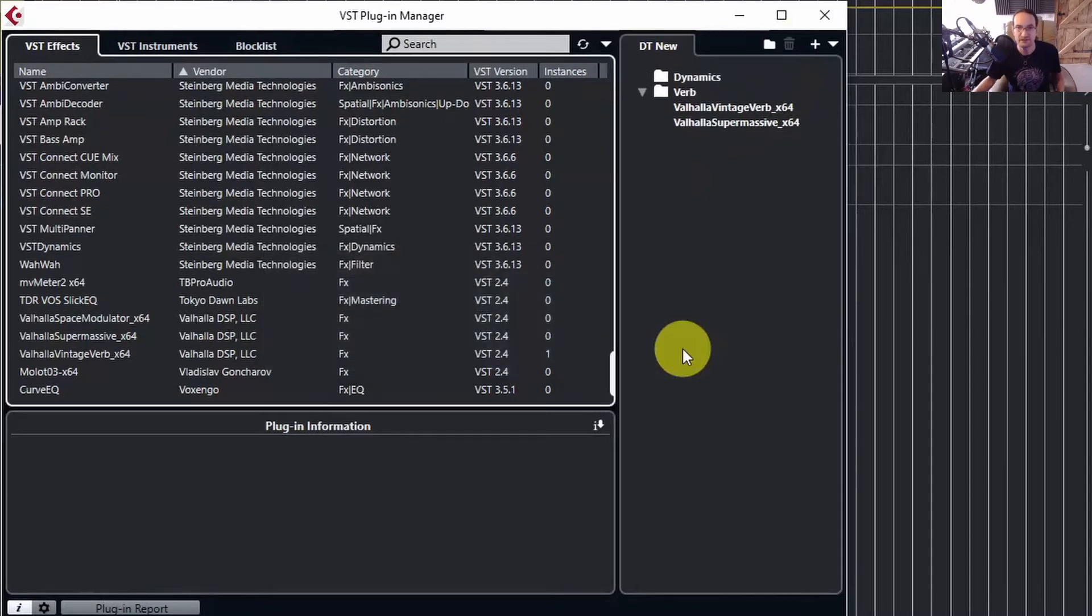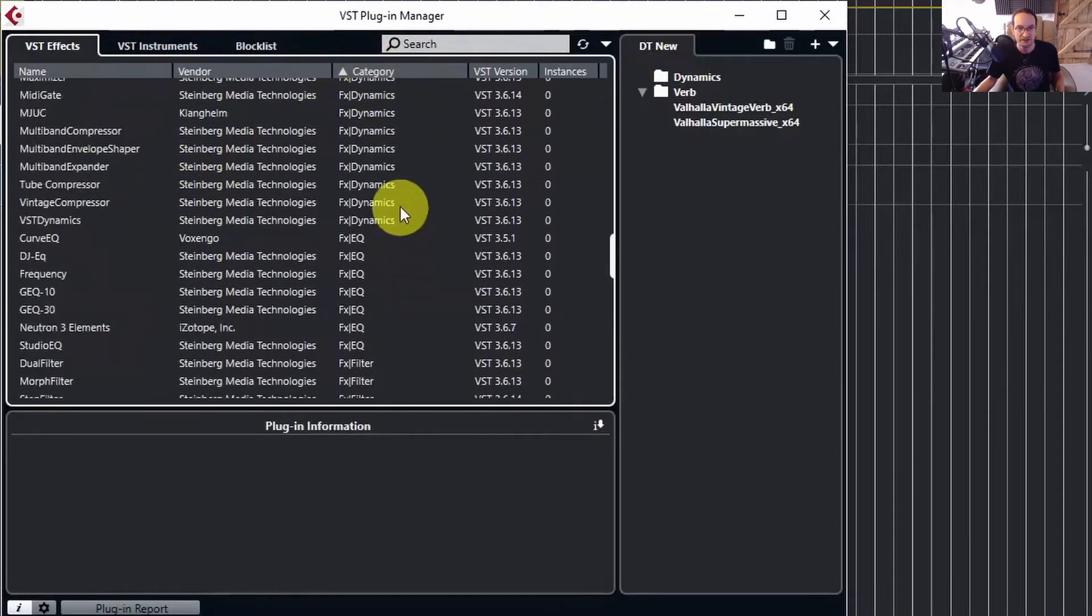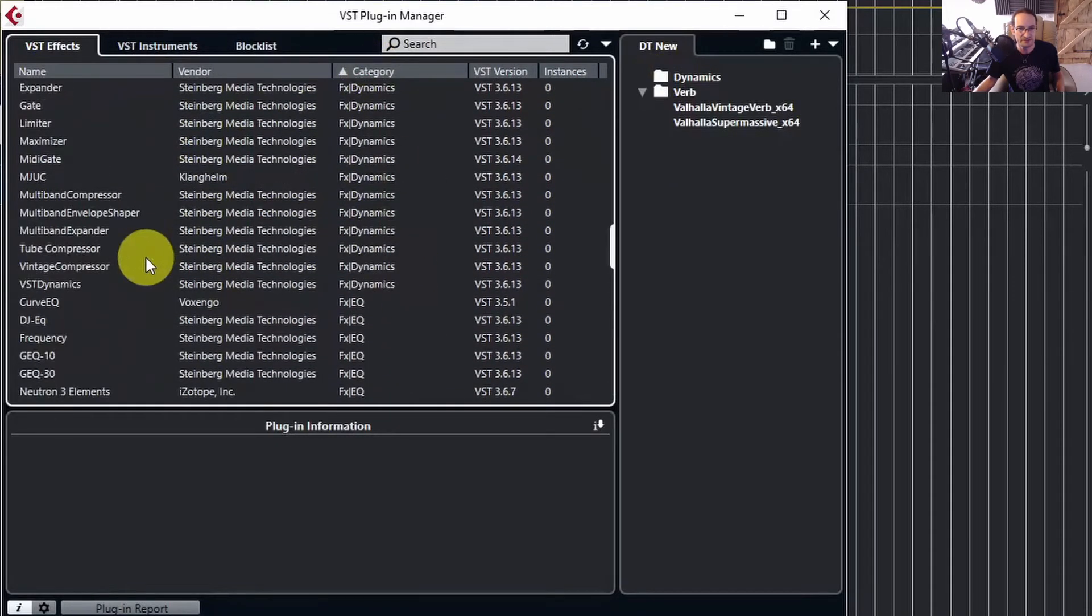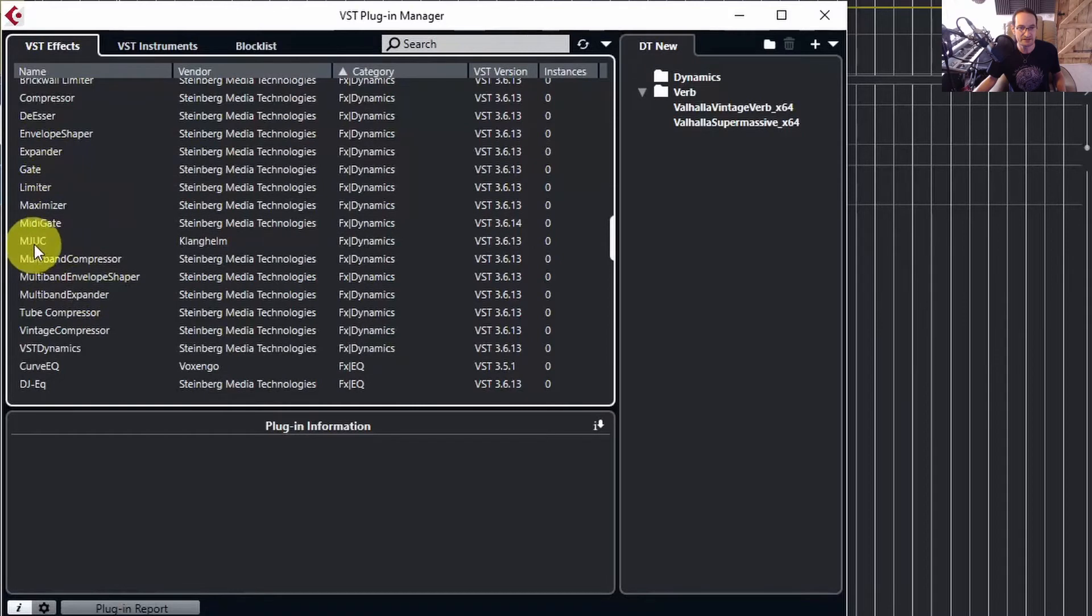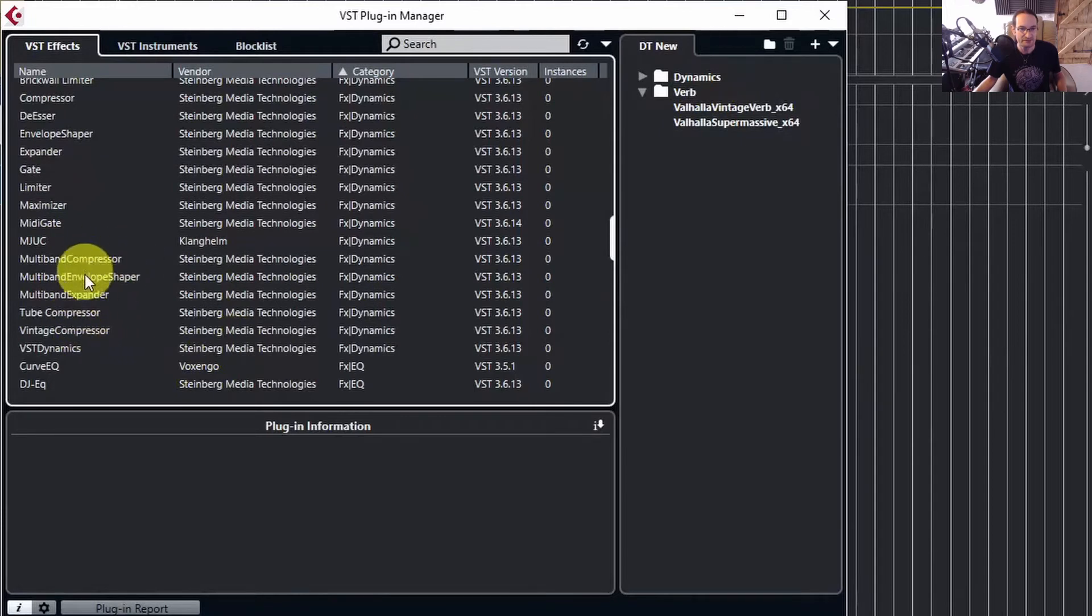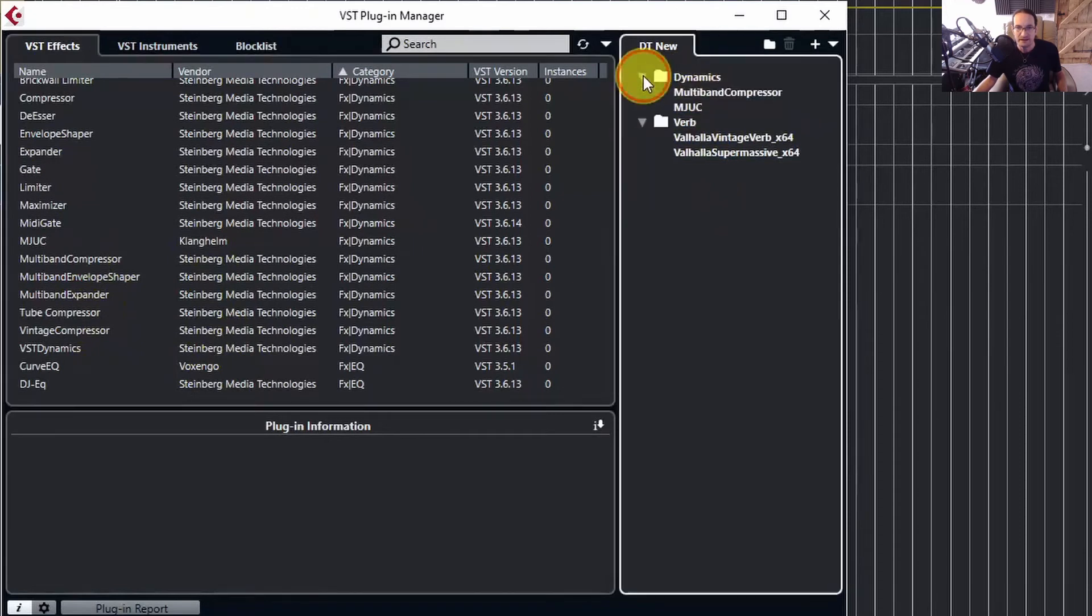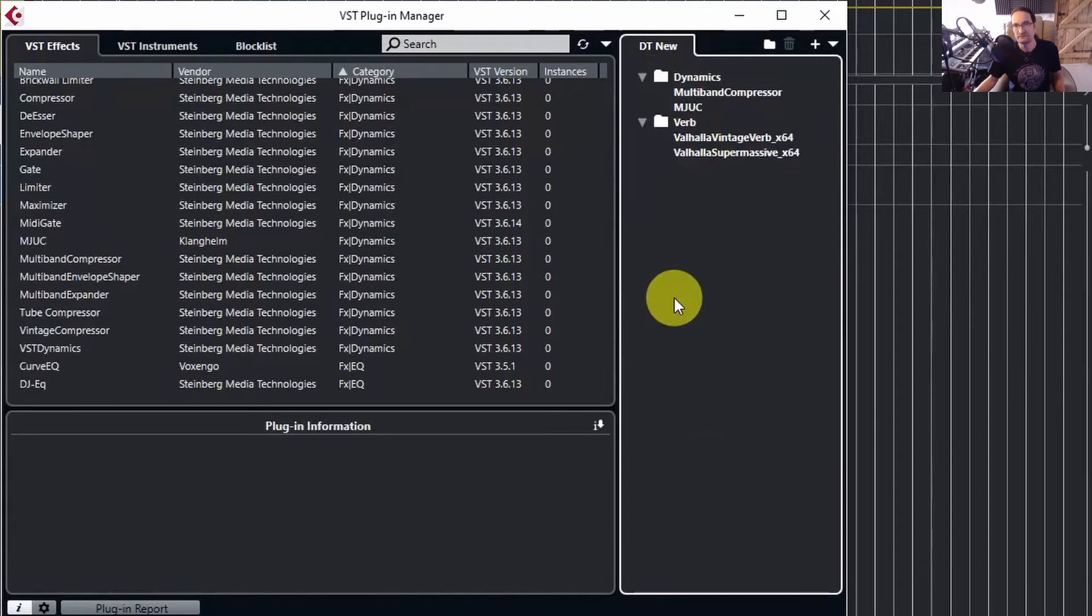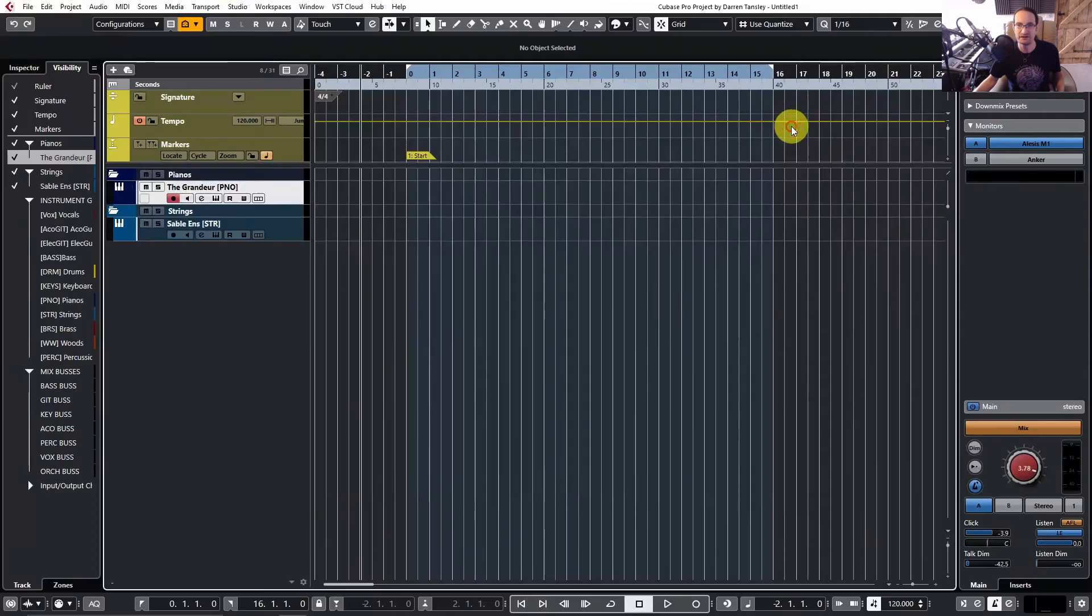Dynamics. So I'll create one that I can put some... let's do a category search for Dynamics, and we've got things like gates and compressors, etc. MJUC from Clanghelm—love that—so we'll pop that in there, and say a stock multiband compressor. And so you can build up whatever list of different plugins you want, so maybe just a core collection, and then you can nip backwards and forwards from that to other collections if you want to.